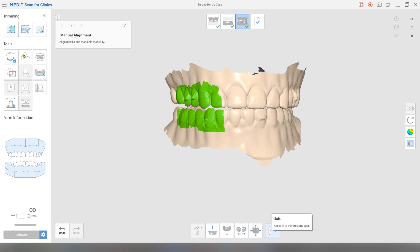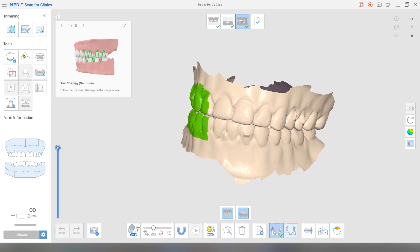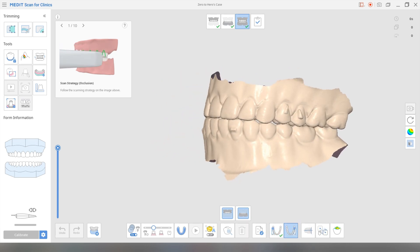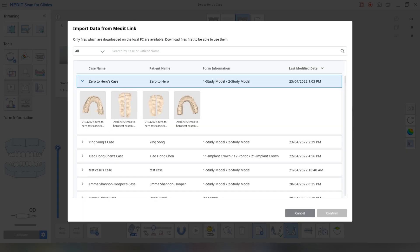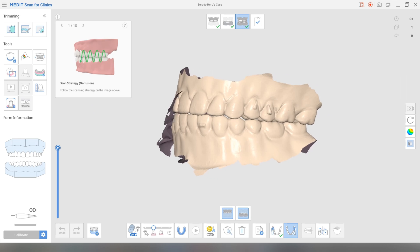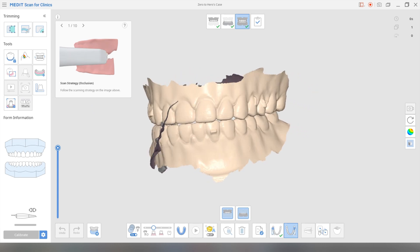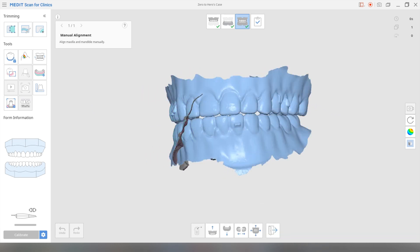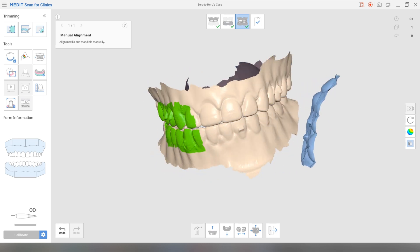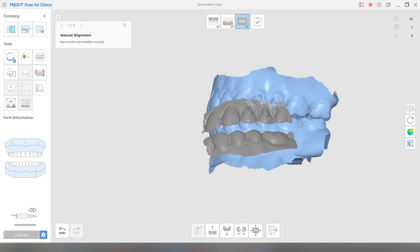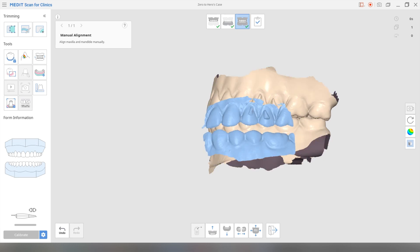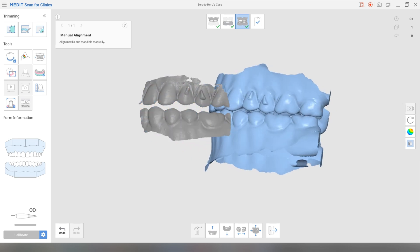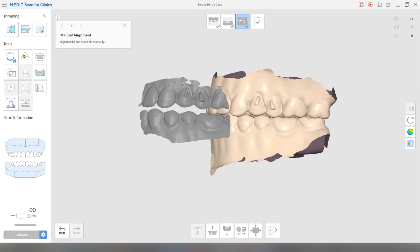Now we're going to do the other side. Okay. Exit. Click here. Second occlusion. Once again, we're going to import scan data, and we're going to choose that second bite. Confirm.